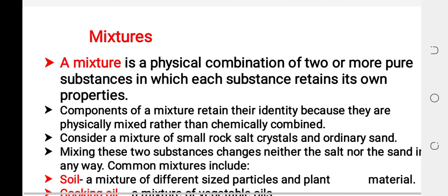Today we will discuss mixtures. Mixtures can be classified into two: pure substance and mixture. Mixtures are physically a combination of two or more pure substances in which each substance retains its property.